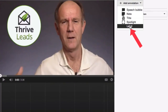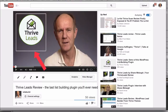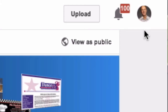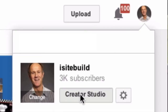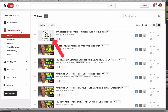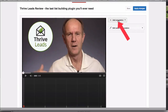The fifth type is a Label — this is to highlight and name a specific part of your video. When I move my mouse over the annotation, it shows 'Thrive Leads Review.' Here's how to create an annotation: log into your YouTube channel, click your profile icon, click Creator Studio, click Video Manager, select the video you wish to annotate, click Annotations, then click Add Annotation.